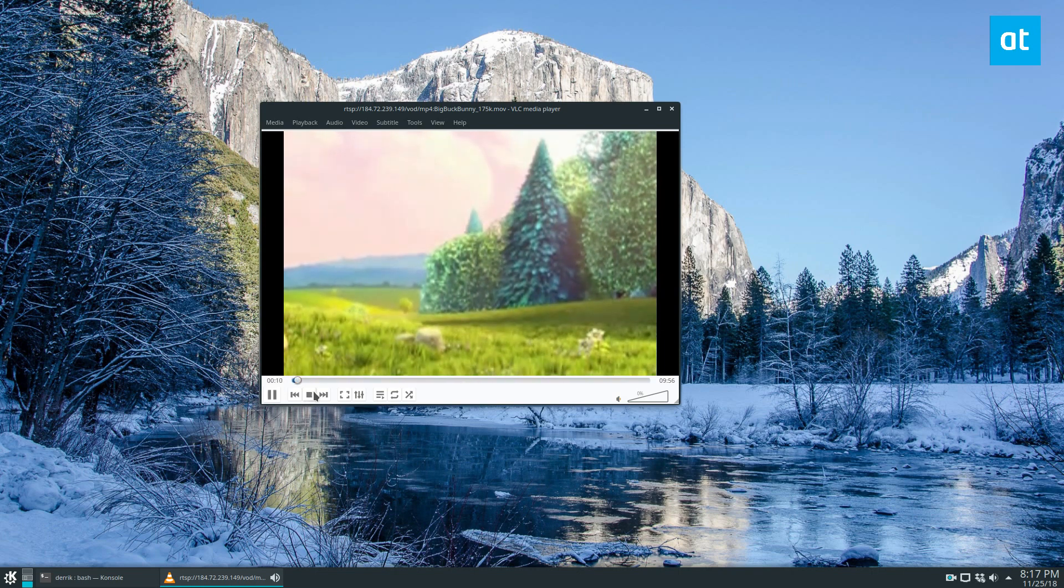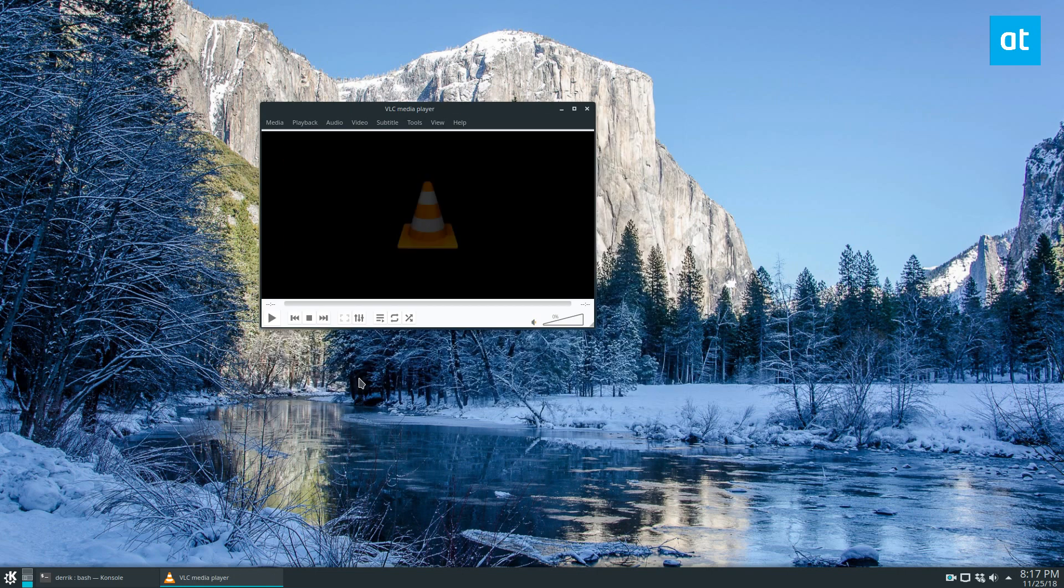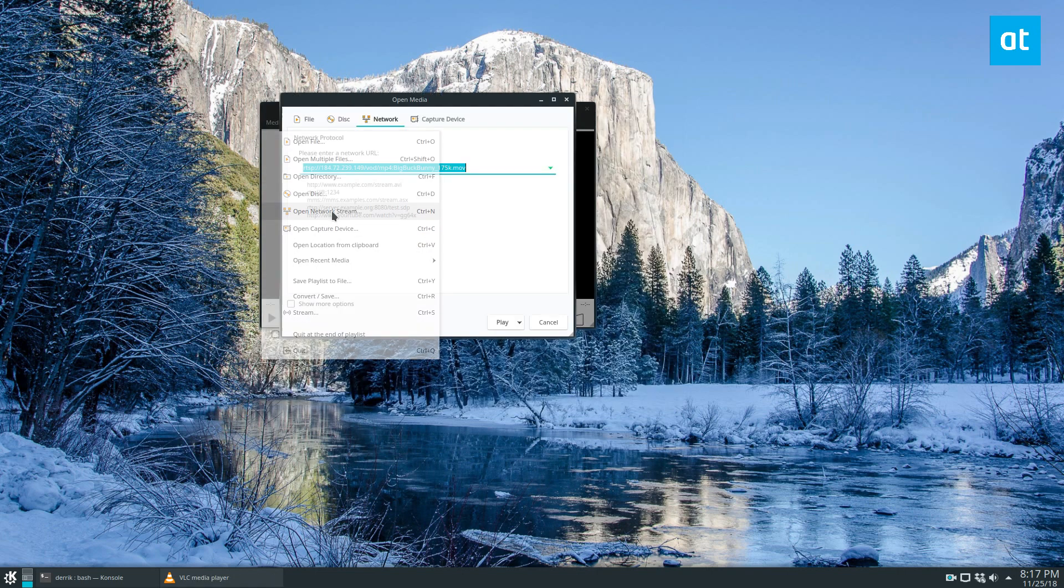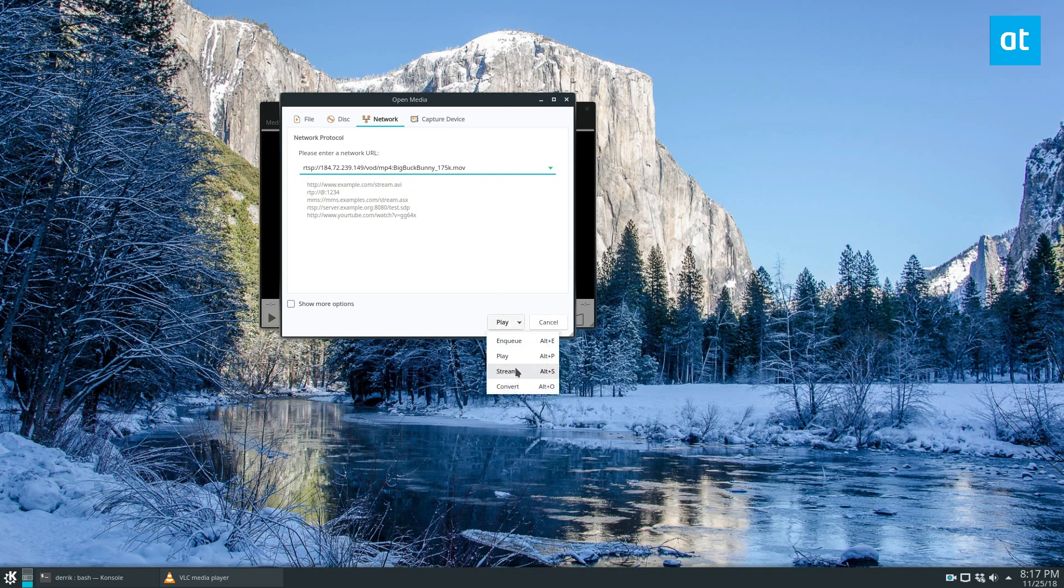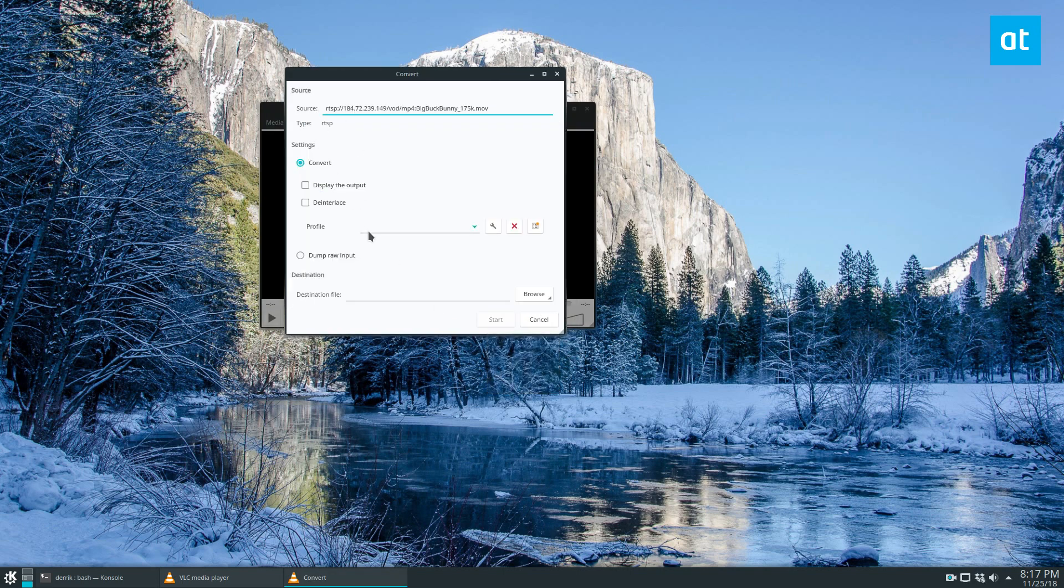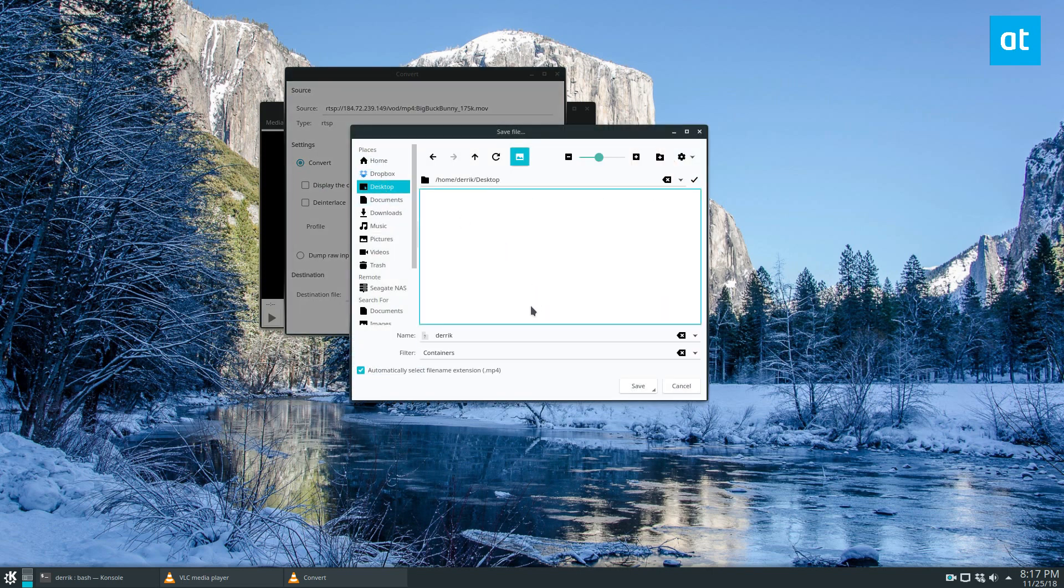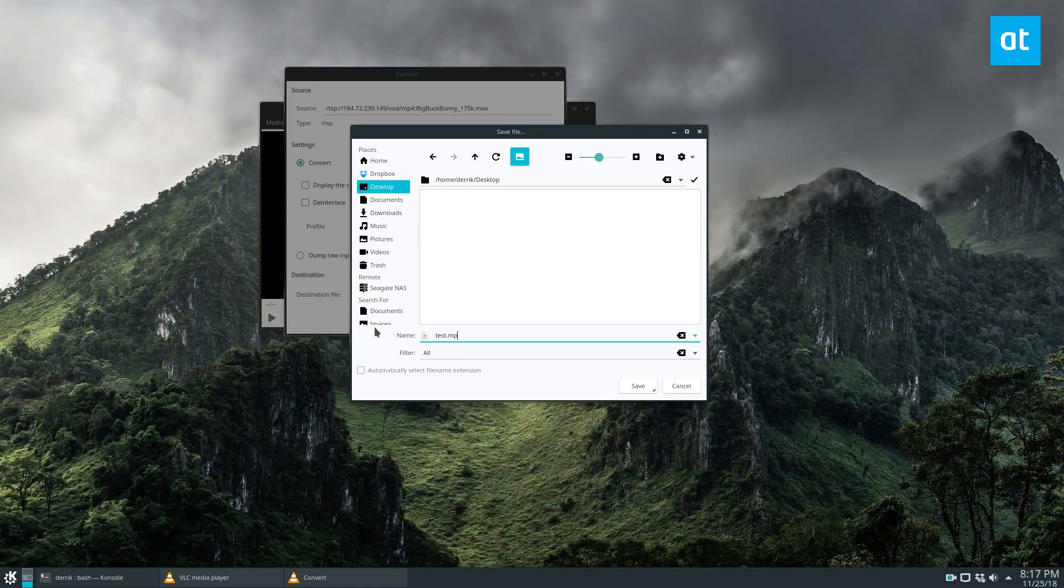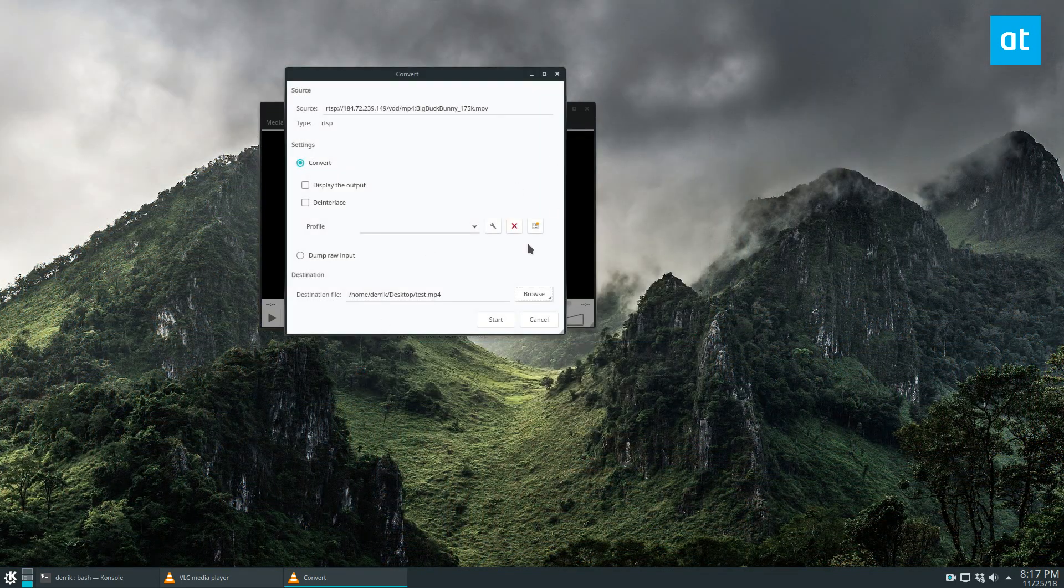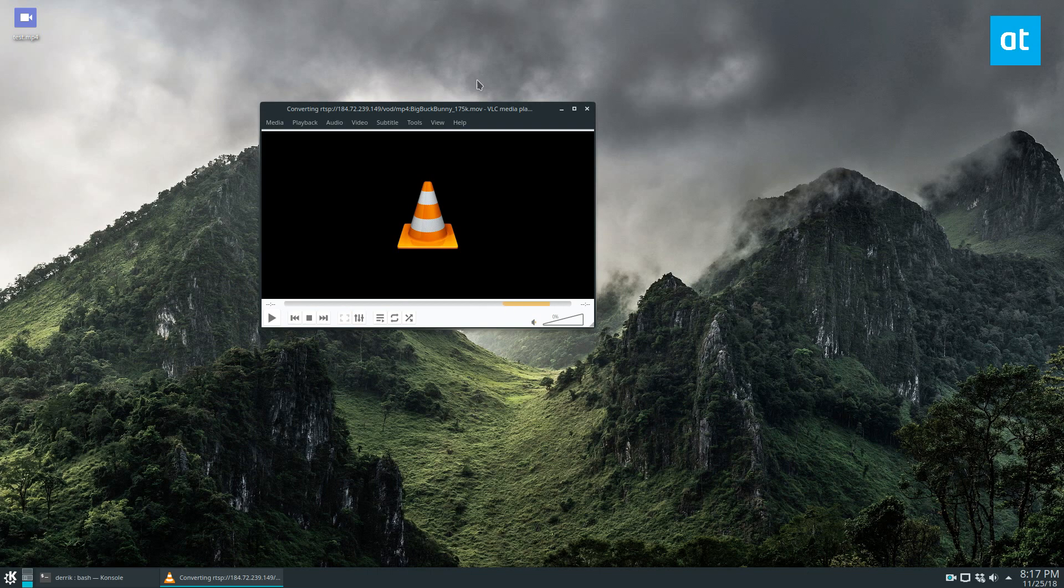So that's one way of doing things. You can also record the stream if you'd like to. To do that, just click Open Network Stream once again, paste your stuff, but this time instead of clicking Play, click Convert. Then you can click Destination File, let's set it to the desktop, we can call it test.mp4, and click Start. Now this is going to convert and save the video file as it goes. It's about nine minutes.